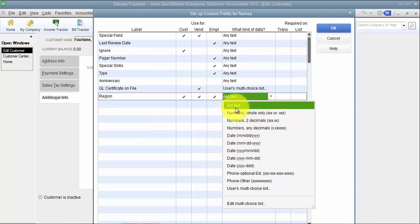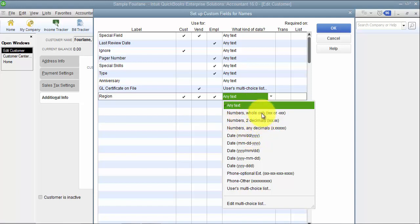So with my drop down here I can do any text. I can do some numbers if we want it whole numbers. Numbers with two decimals. Remember again if you haven't watched the one in items I go through it's very specific so if you say two decimals it has to have two decimals. It can't be two. It has to be 2.00. It can be kind of annoying.